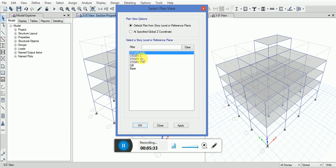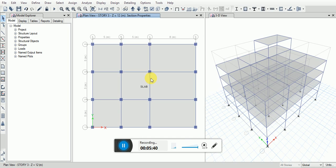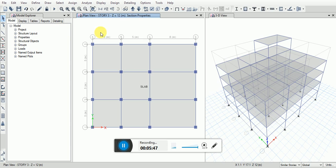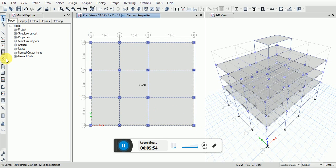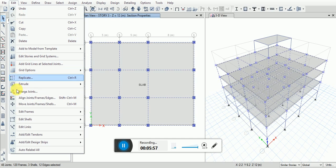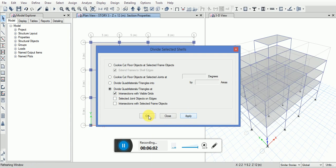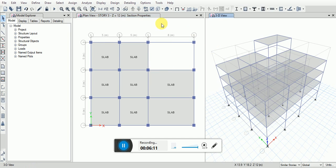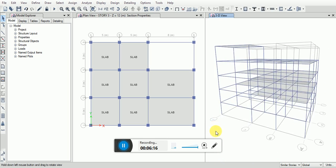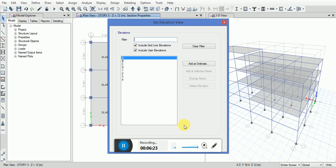The view set plan view to story 3. Select similar stories. Edit, divide shells. Now change the view, elevation view.